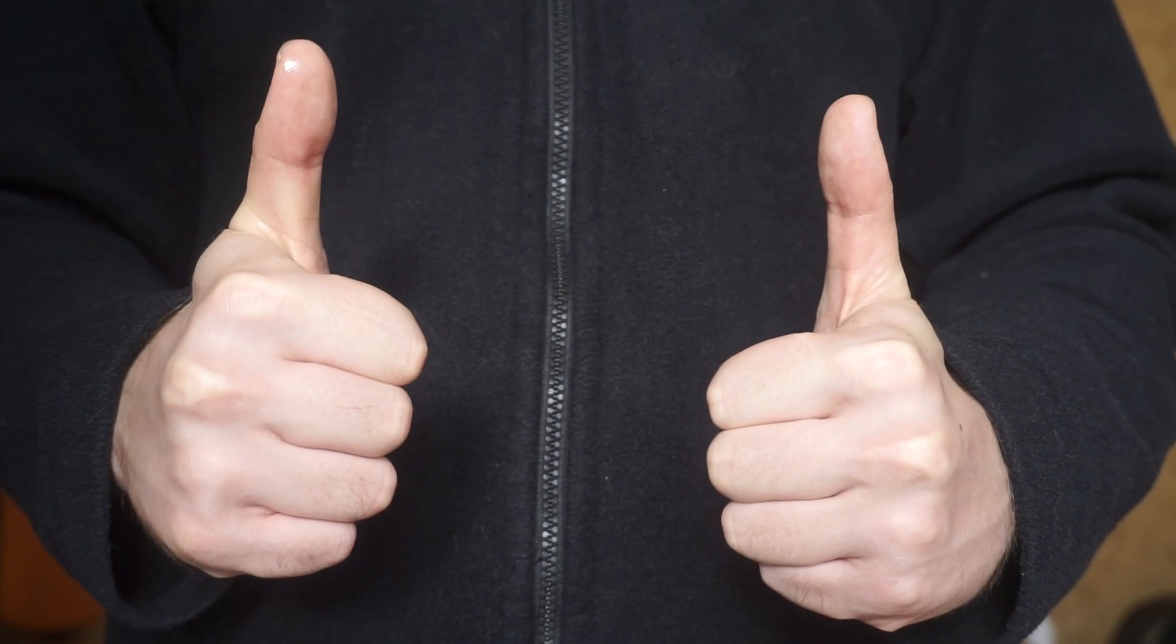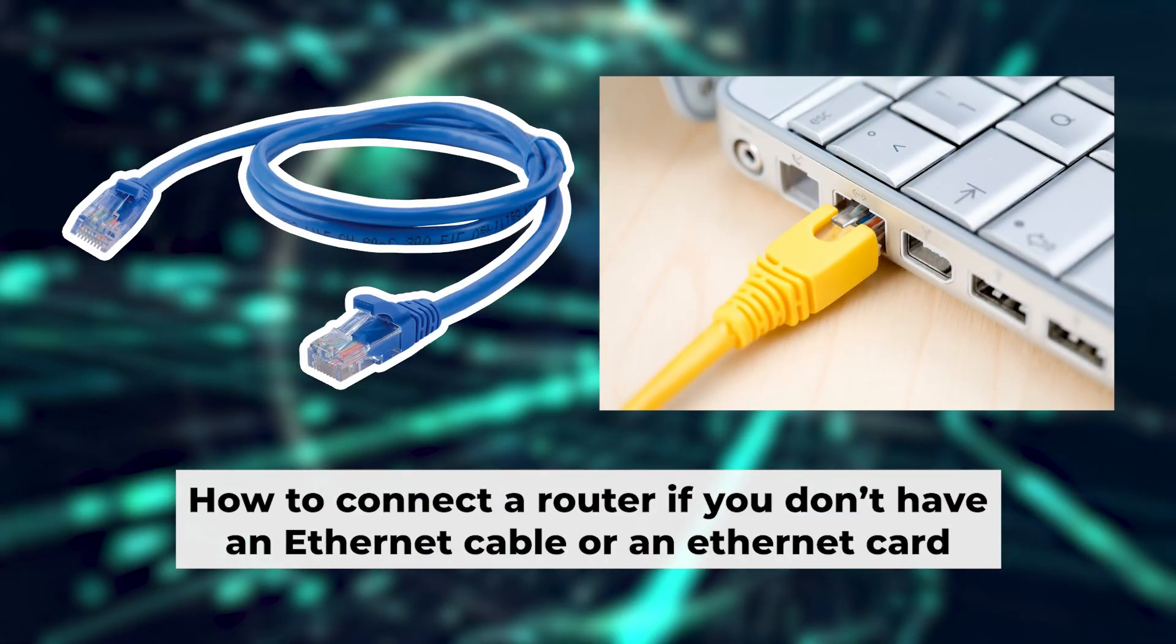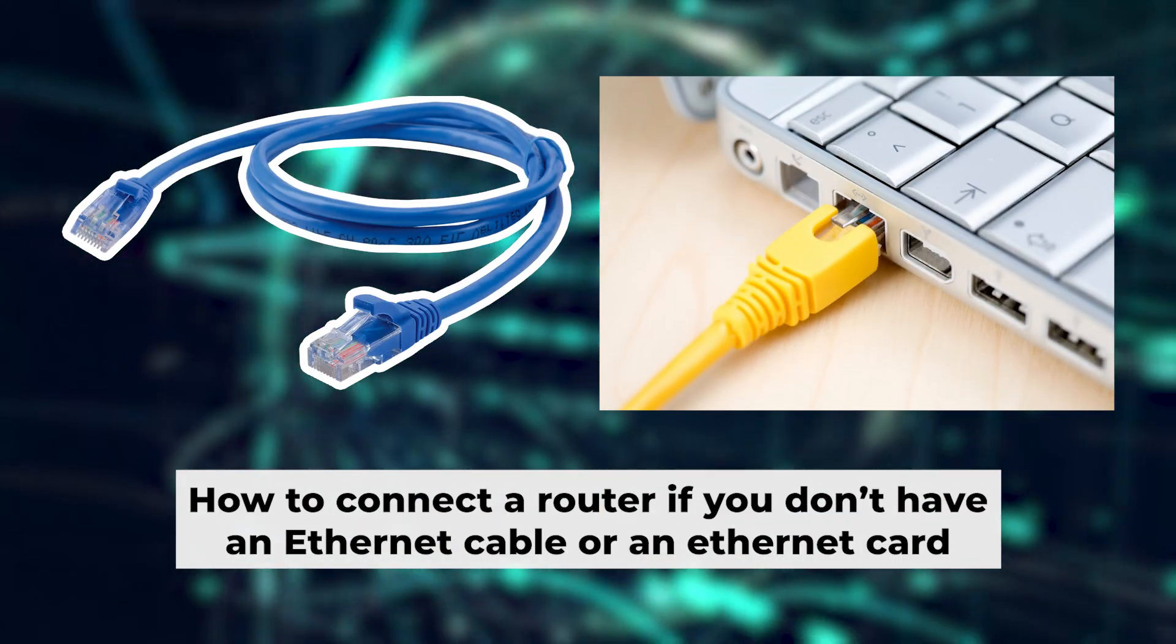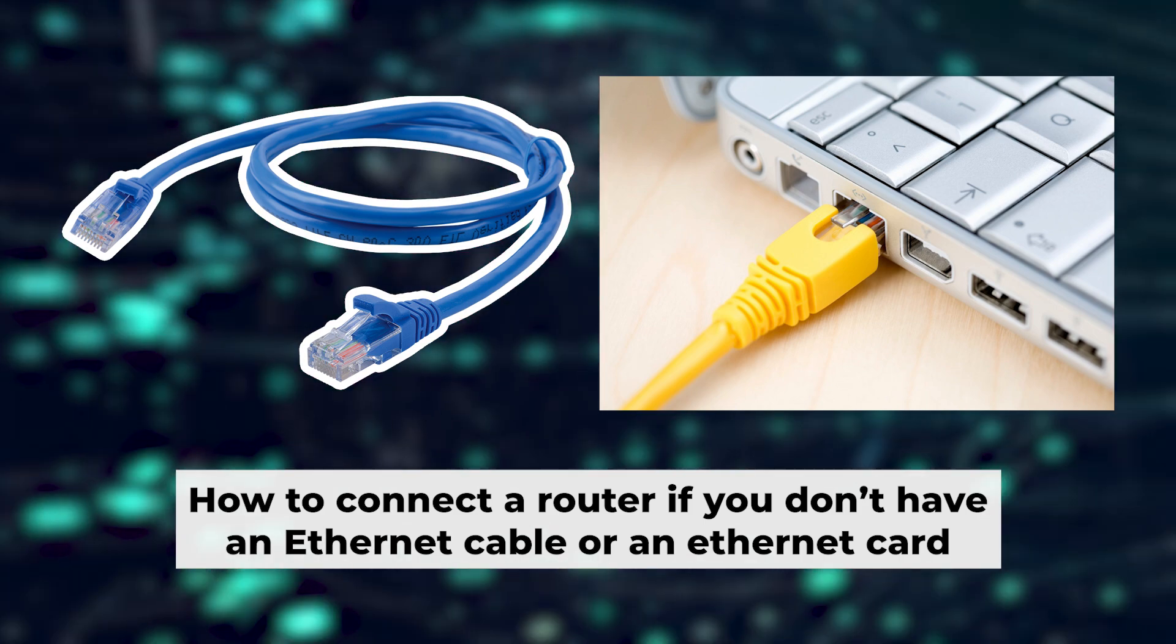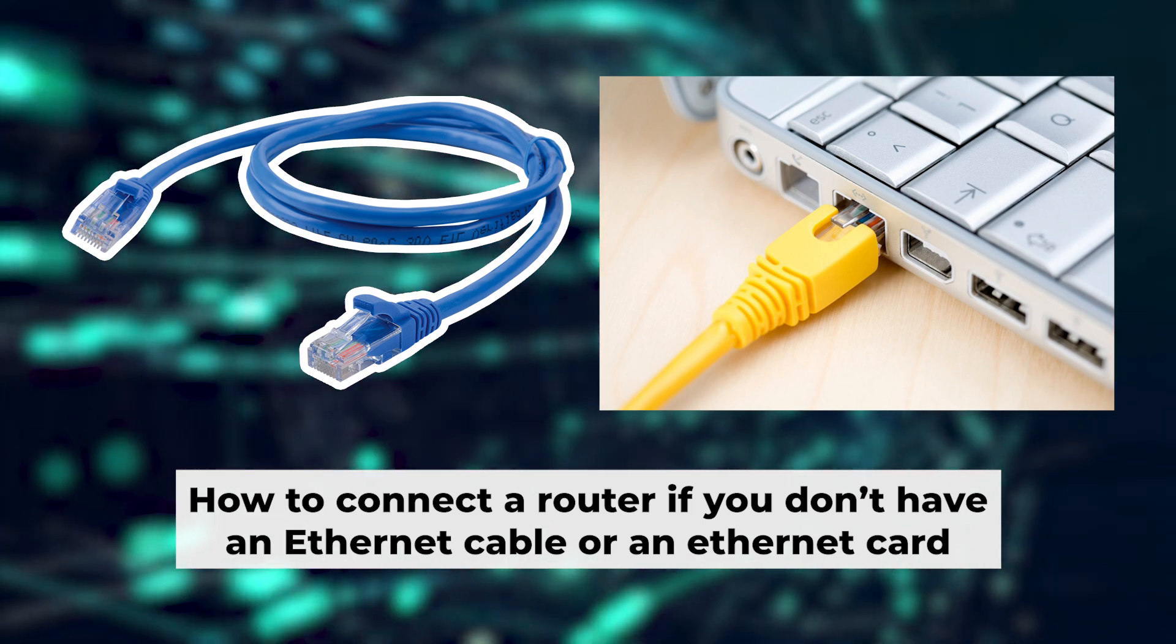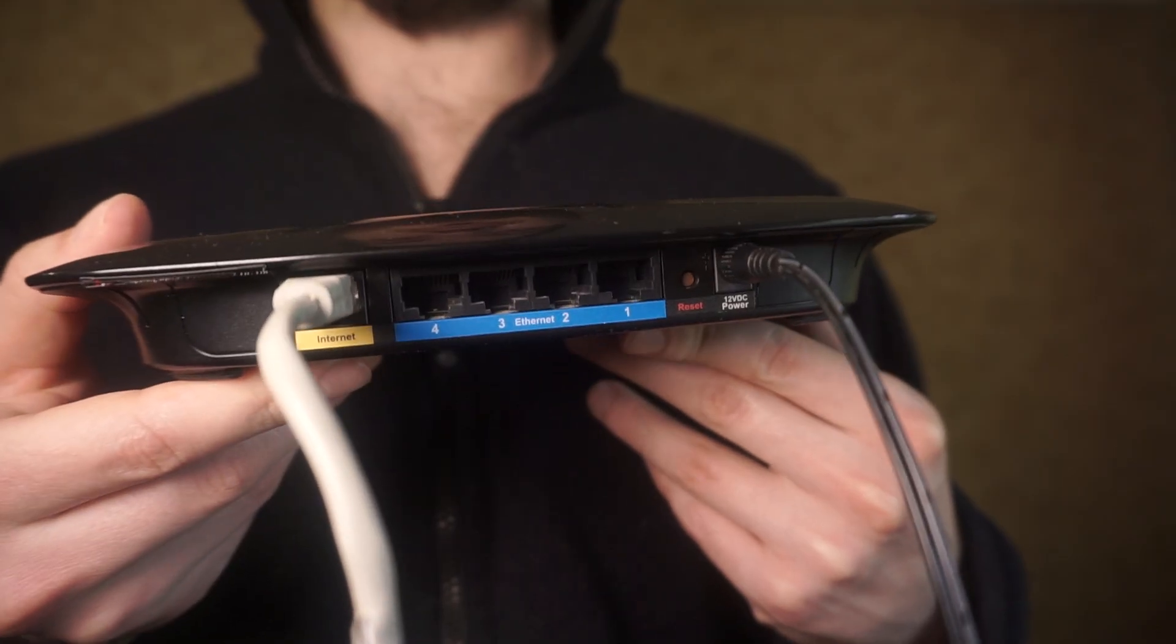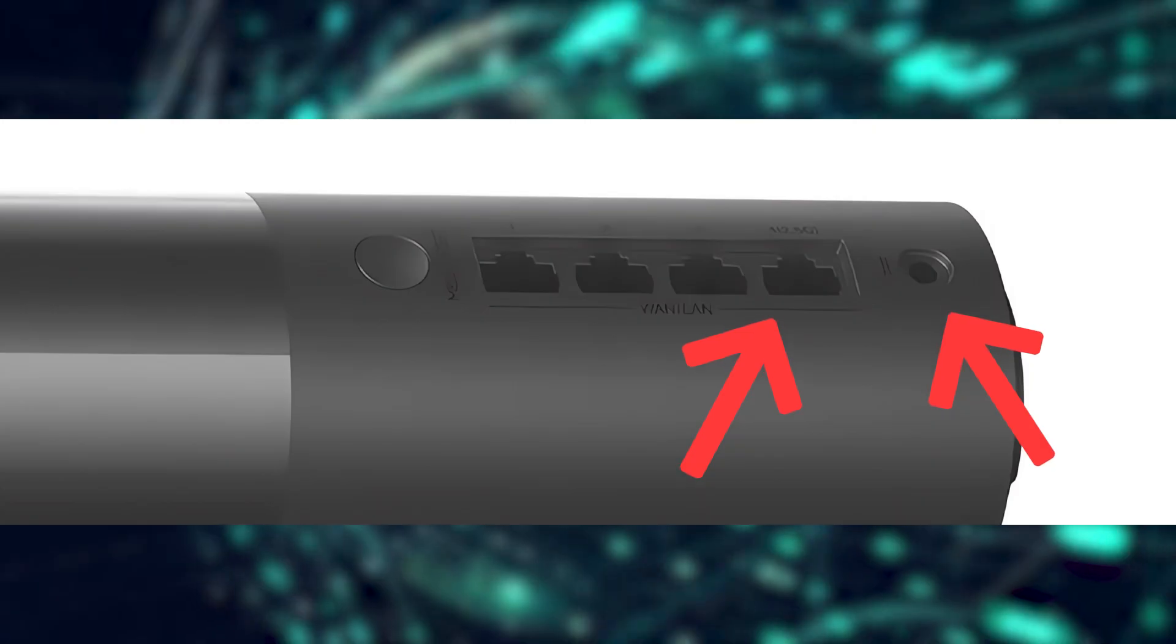The router is now connected to your computer. Now you need to set it up. But first, I will show you another method for connecting the router if you do not have an ethernet cable or your computer does not have an ethernet port. Connect the router to the power adapter and cable from your internet provider.